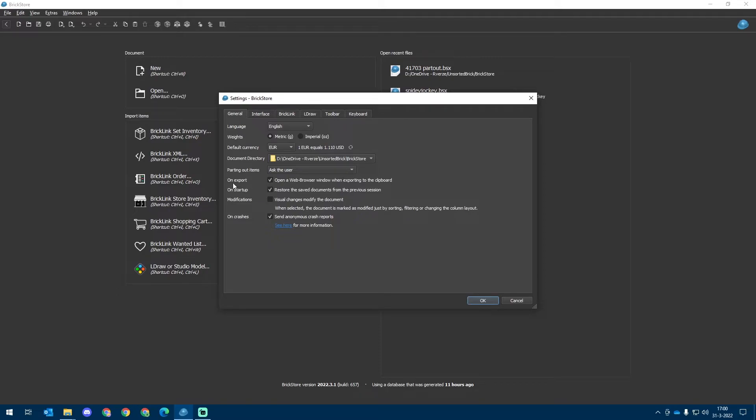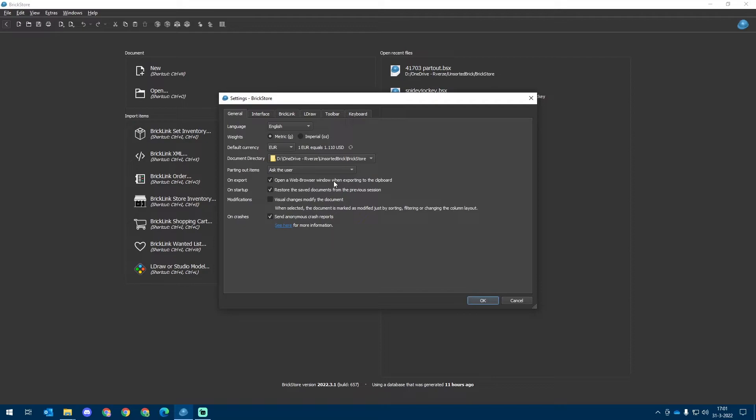For the On Export setting, we can choose whether or not we would like to open a web browser directly to Bricklink when you choose to update or upload items. I think it's a quality of life feature, so I've got it turned on.